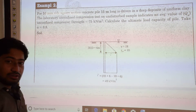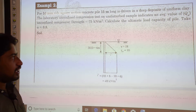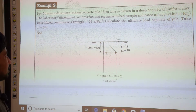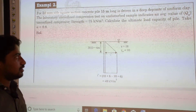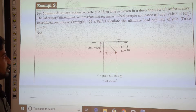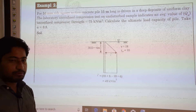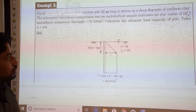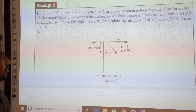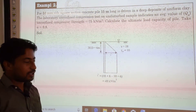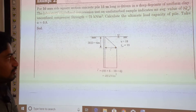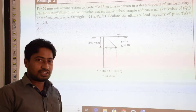The second problem: calculate the ultimate load capacity of a 450 mm side square-section concrete pile, 15 meters long, driven in a deep deposit of uniform clay. The laboratory unconfined compression test on undisturbed samples indicates an average unconfined compressive strength QU = 75 kN/m². We take α = 0.8. This is a case of stiff clay.